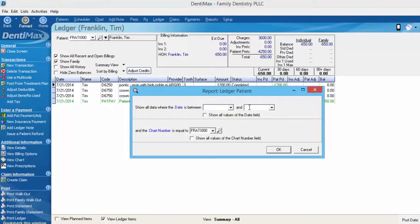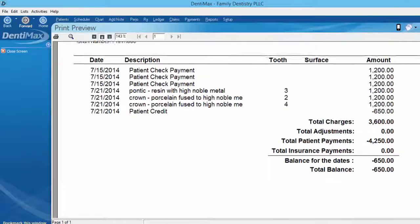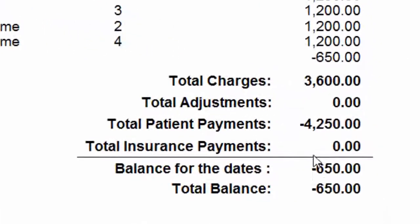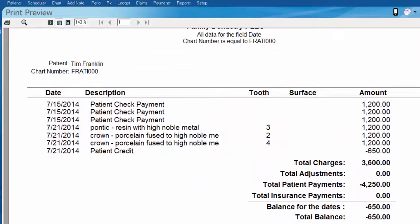We'll leave our date range blank and click OK again. If we scroll down you can see that there's $650 in negative money as the total balance on the account. These are all of Tim's charges, so it's easy for the doctor to see that there is actually a credit balance on the account and that this payment was just made last week.